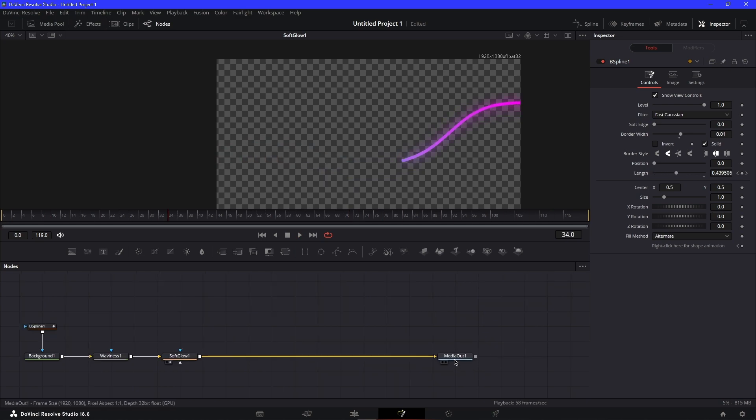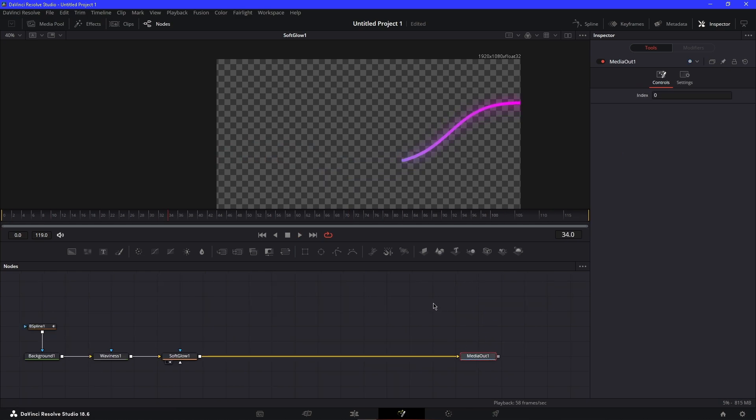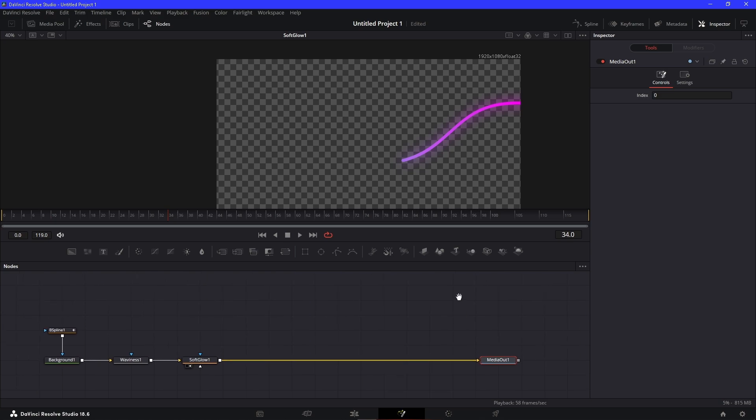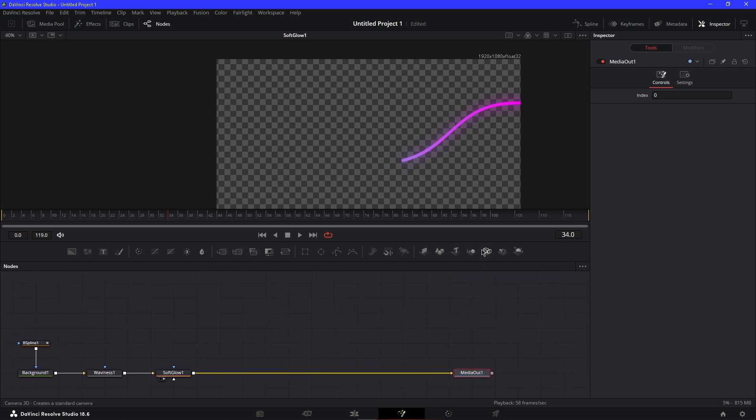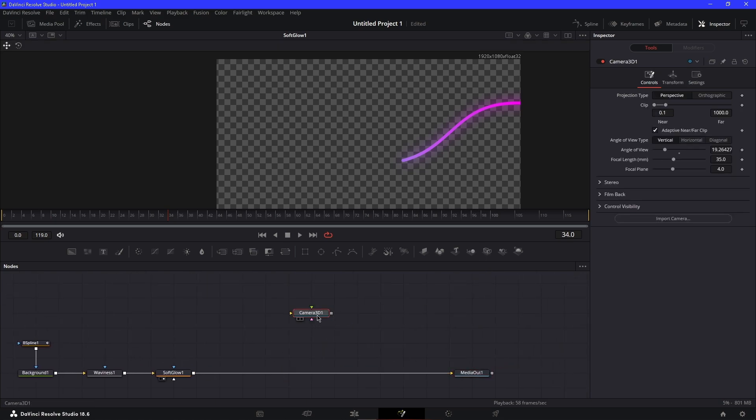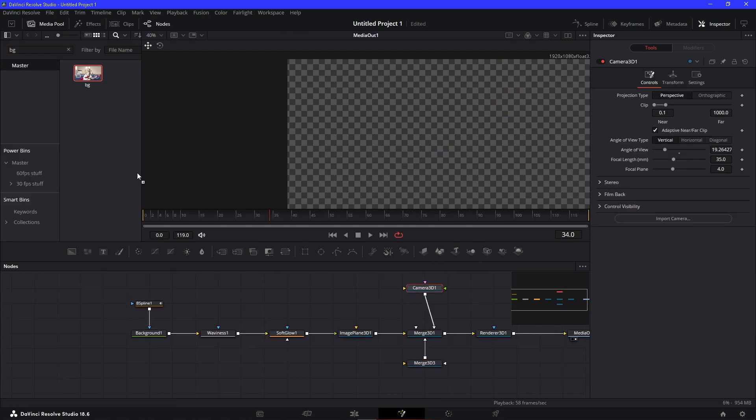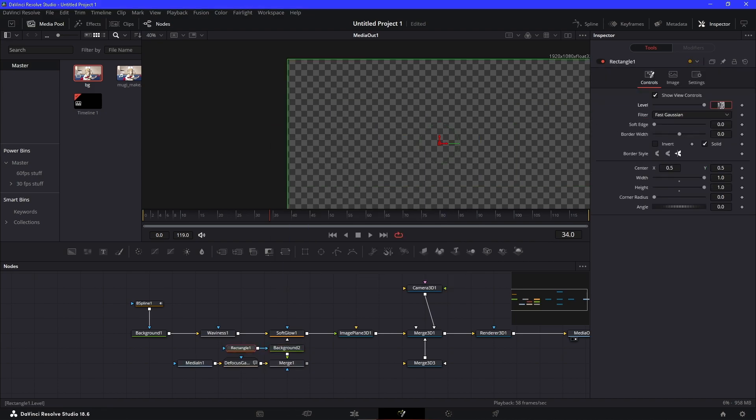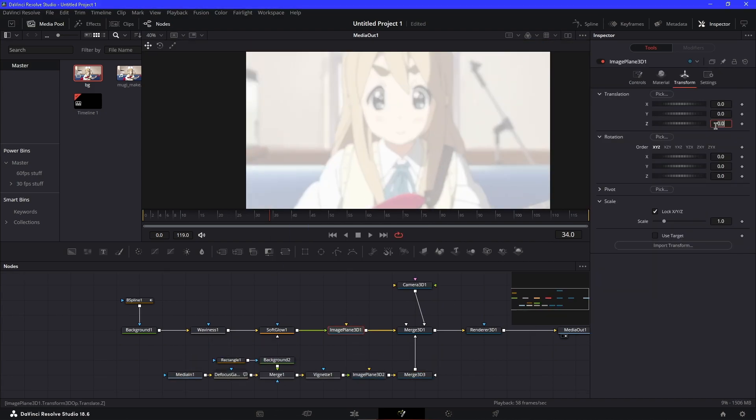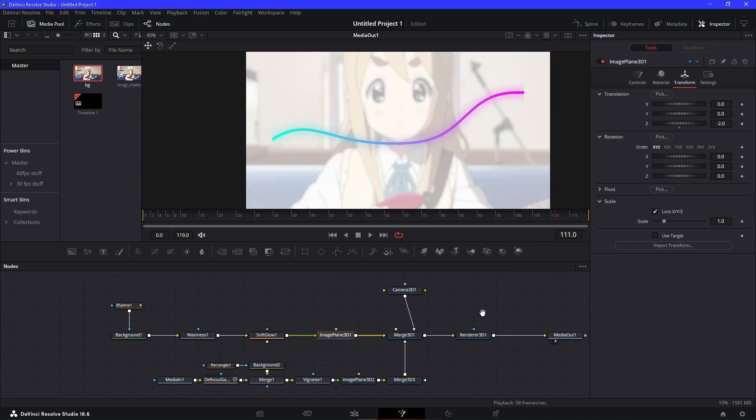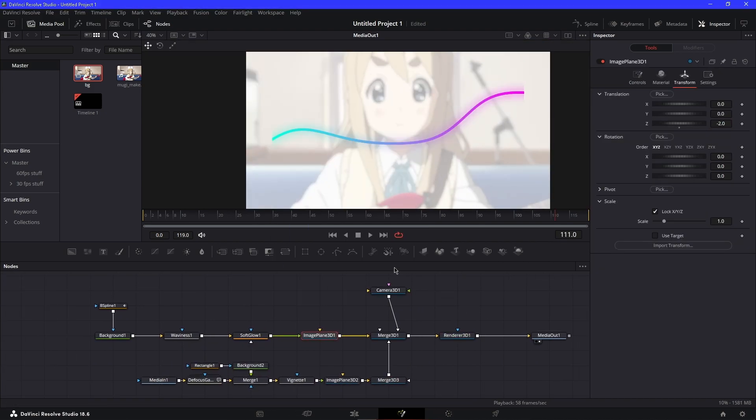For right now I'll do a little example. I'll make a quick 3D scene. Now that I have my 3D scene, what I like to do is make sure it's big enough so it stretches throughout the whole scene.